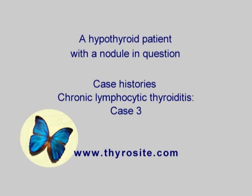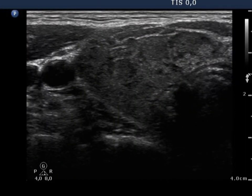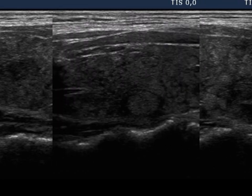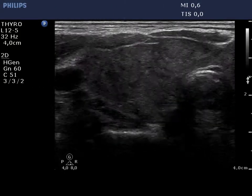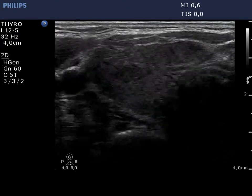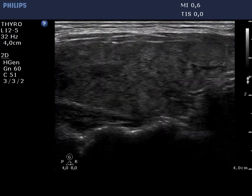A hypothyroid patient was referred for an evaluation of a nodular goiter. The thyroid is composed of many small, isonormal lesions which are divided by thick fibrous tissue. This is one of the characteristic patterns of Hashimoto's thyroiditis, the so-called pseudonodular form.